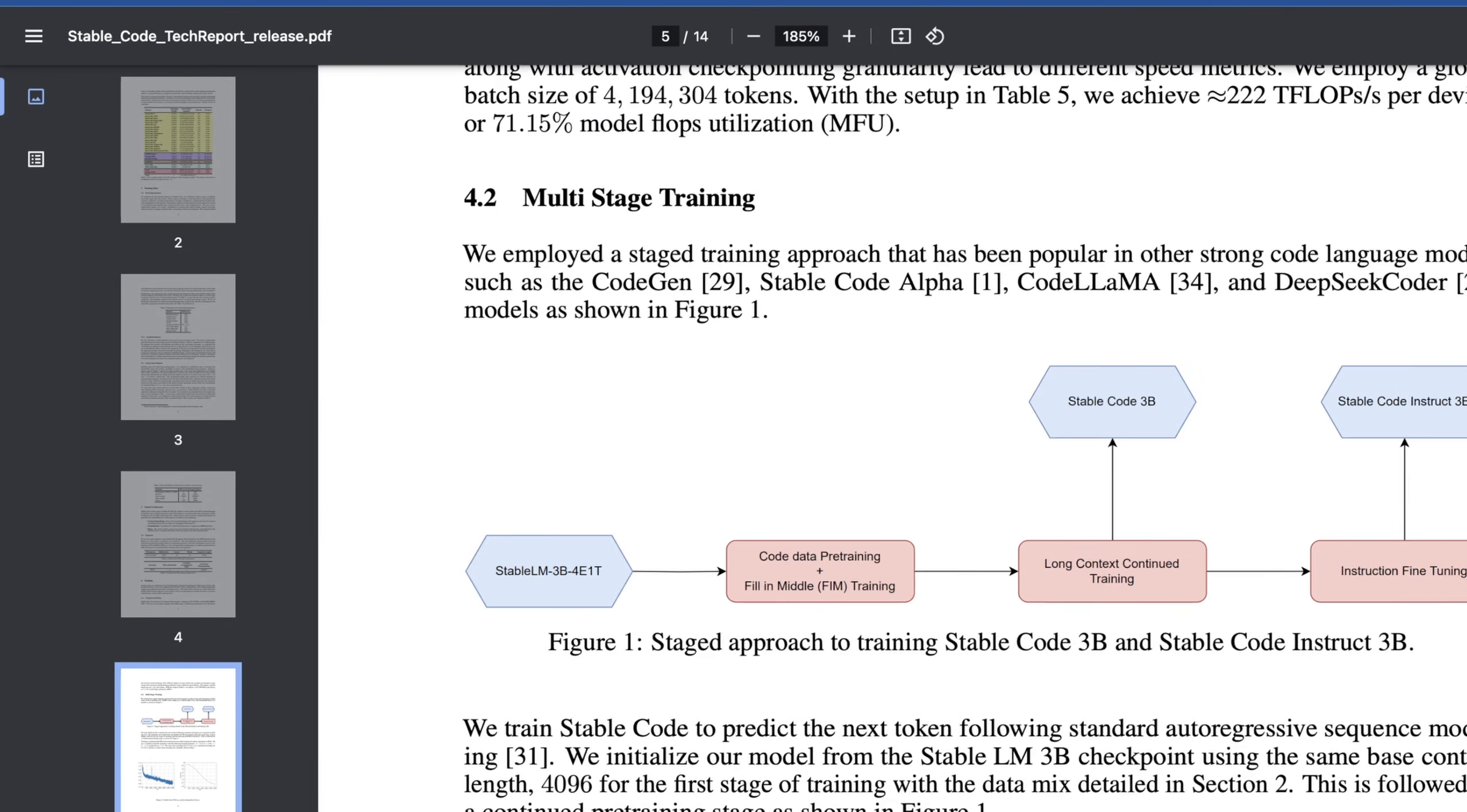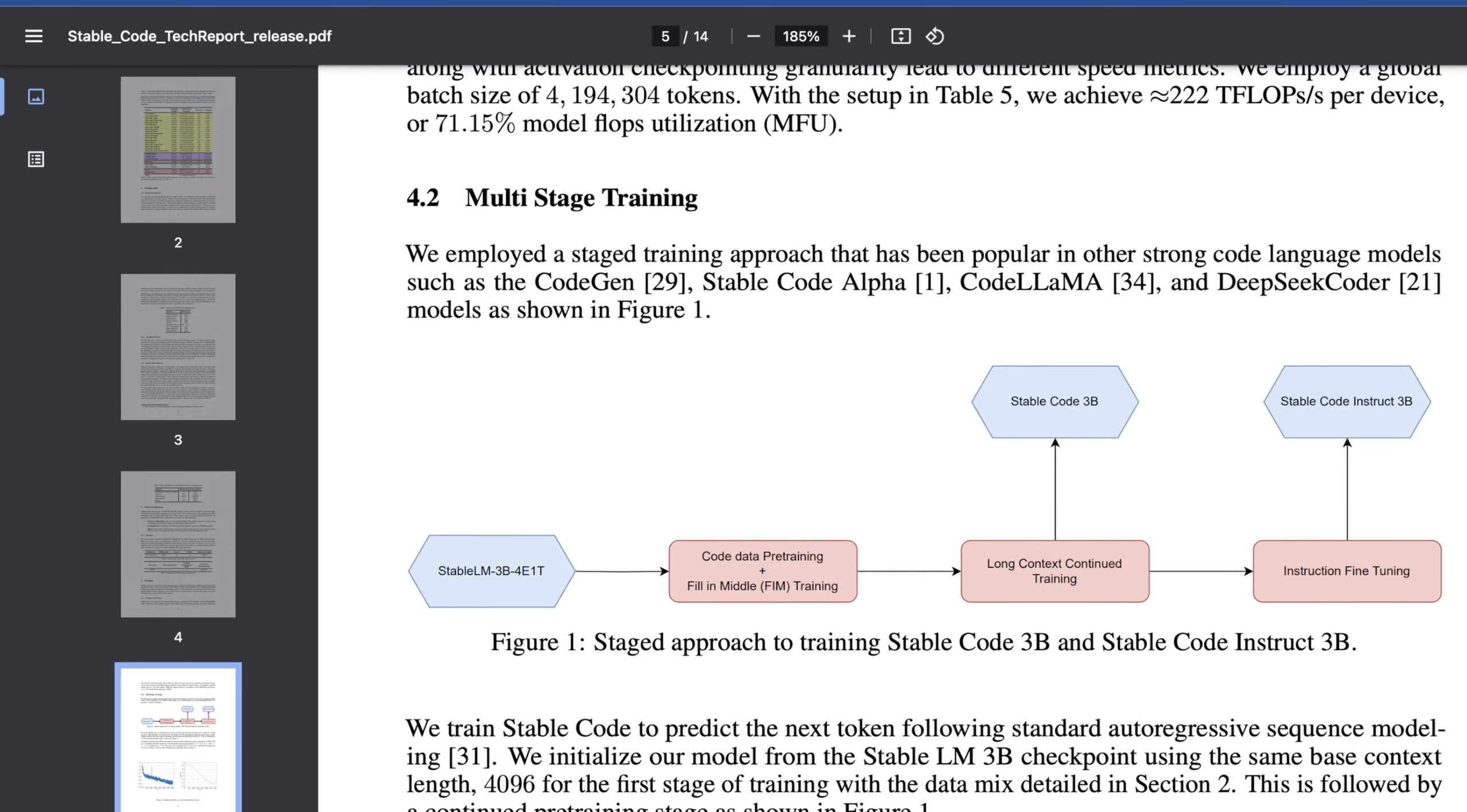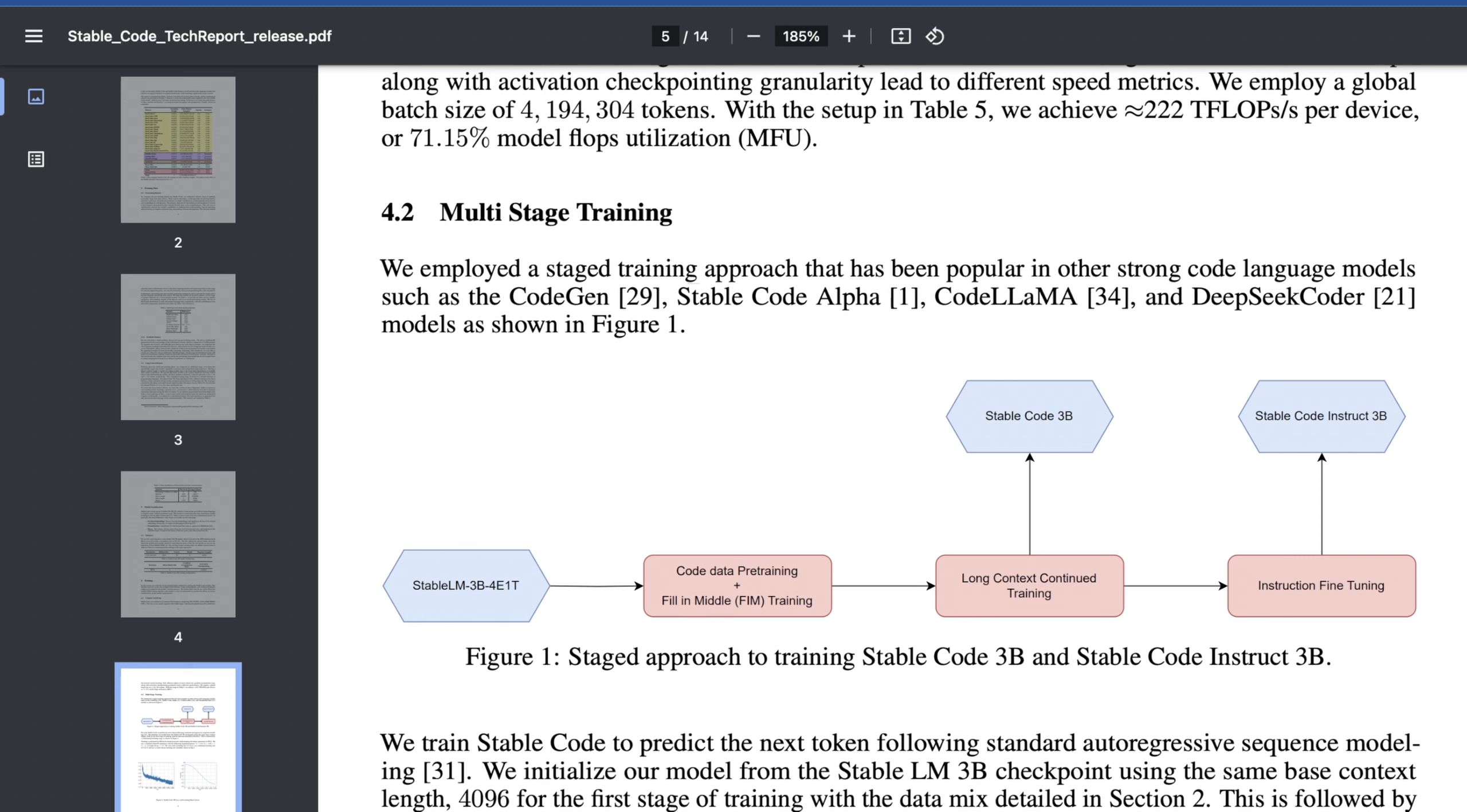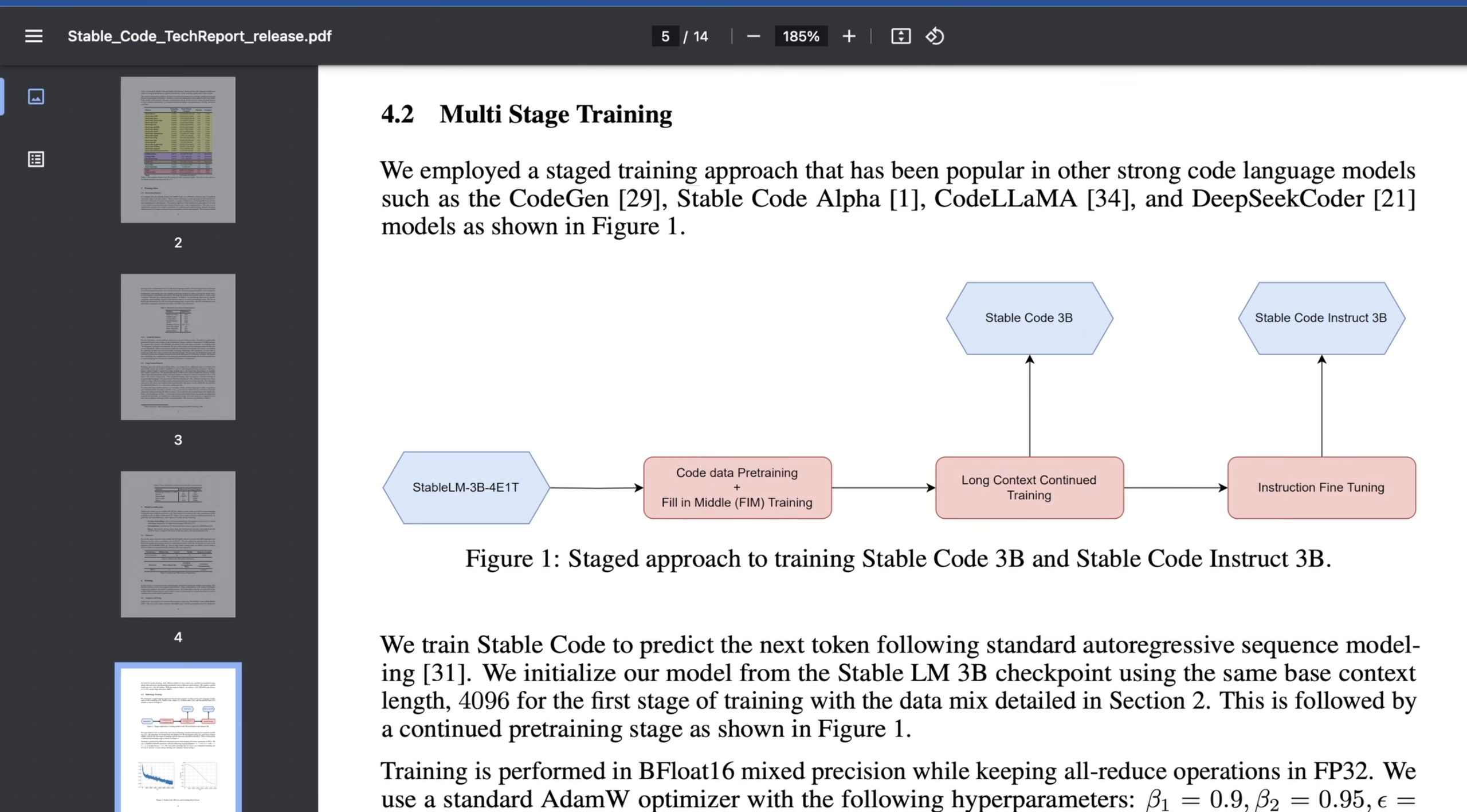The last thing I want to kind of highlight here is what I would consider one of the things that stability is best at, which is using very low level research to improve the efficiency and sort of procedures they use to train models that has given them so many wins over the last few months and the last year. So they show here that they're working on something called multi-stage training. They say that we employed a stage training approach that has been popular in other strong coding language models, such as CodeGen, StableCode Alpha, CodeLlama, DeepSeek Coder, and now in StableCode Instruct 3B. They've also showed that their starting point for all of this was actually StableLM 3B. They also employed quite a bit of pre-training.